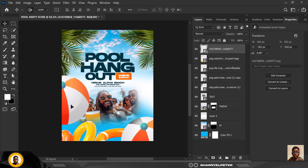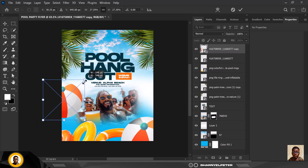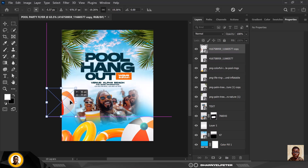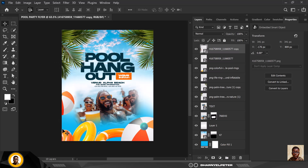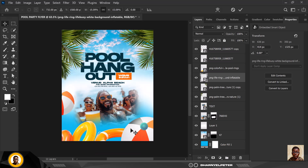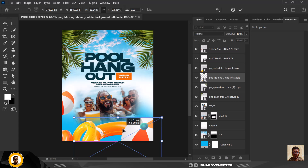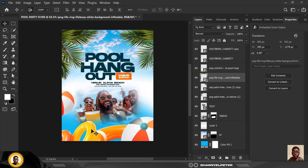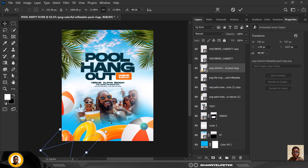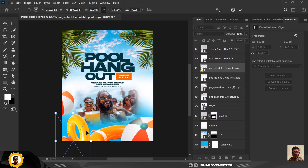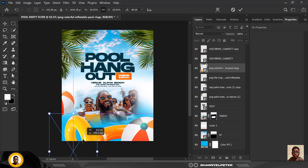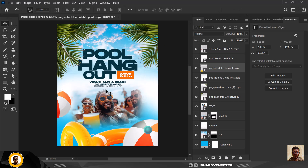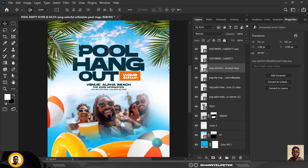I'll make a duplicate copy of this element and bring it in with Ctrl+T to make it smaller, since there's already a bigger version. I'll also make another one bigger, click Enter when done, and rotate it slightly. I'll position it somewhere around here and click Enter — now you have your text, images, and all elements together.